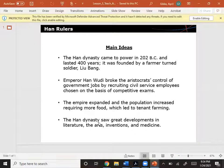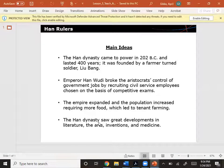The Han dynasty came to power in 202 BC and lasted 400 years. It was founded by a farmer-turned-soldier, Liu Bang. Emperor Han Wudi broke the aristocrats' control of government jobs by recruiting civil service employees chosen on the basis of competitive exams. The empire expanded and the population increased, requiring more food, which led to tenant farming.